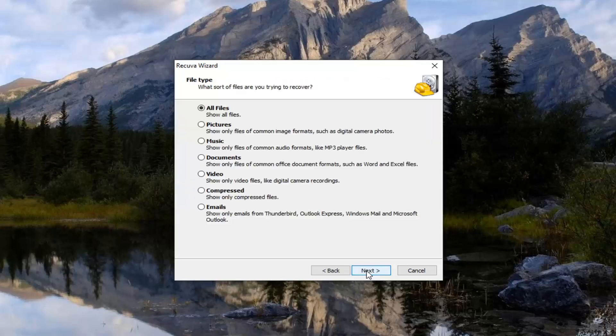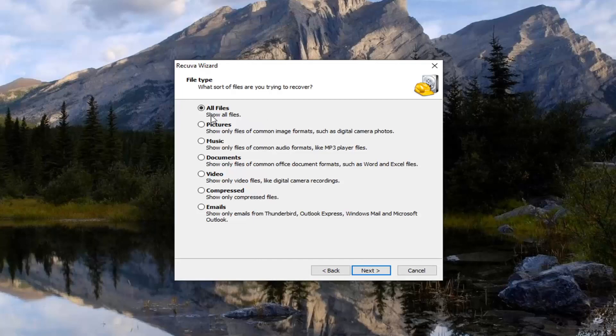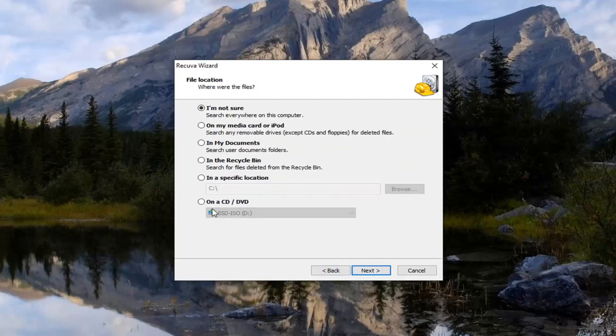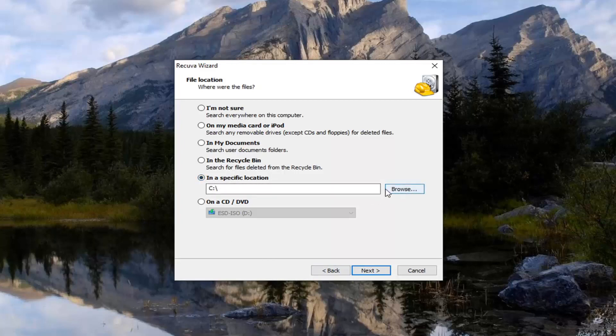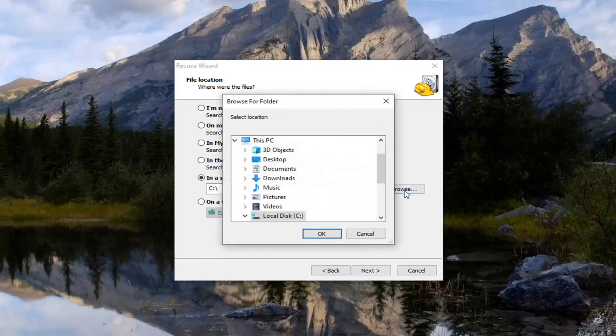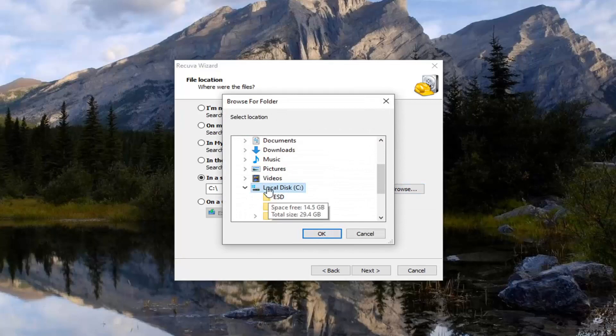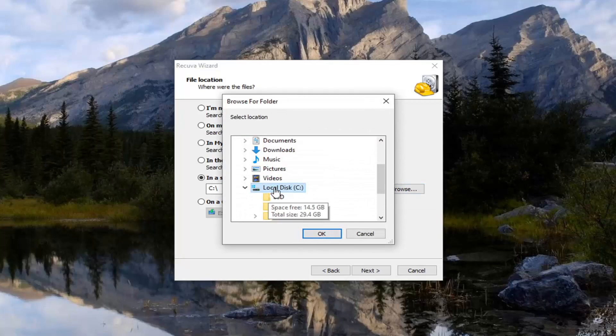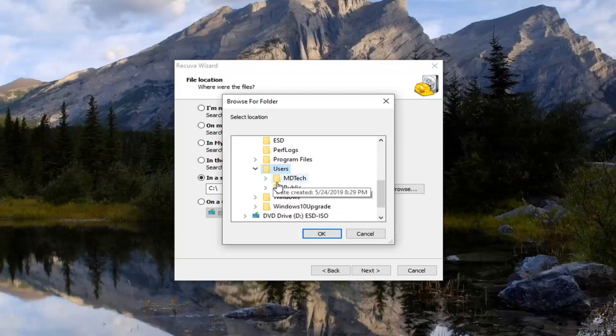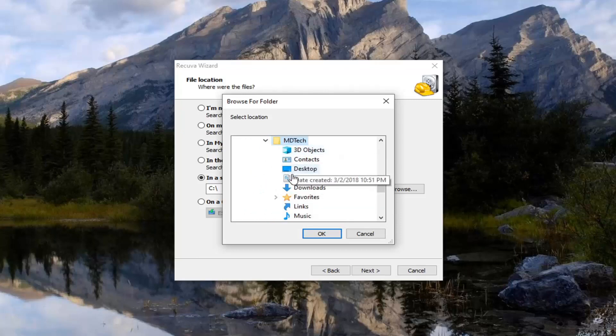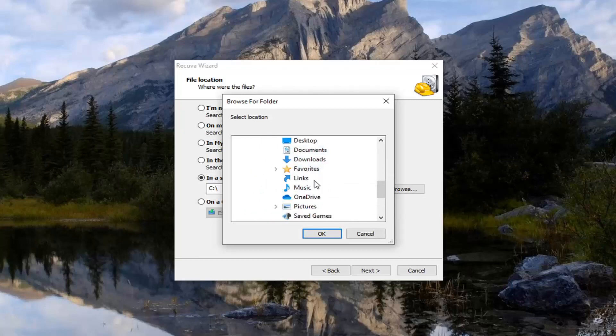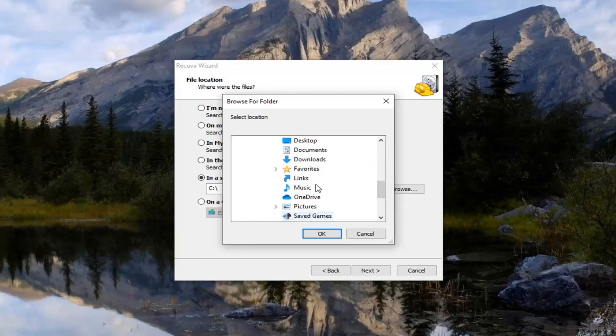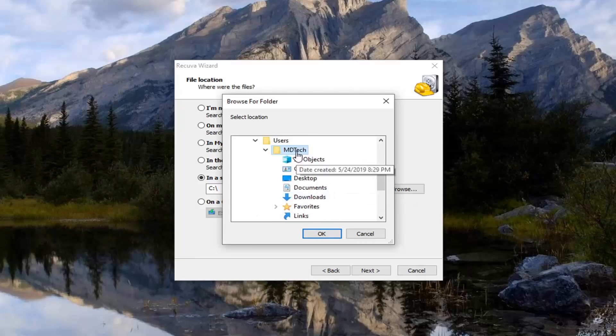Select next. Now you want to select all files which should be default here. Select next. And then select where it says in a specific location. Click the browse button. So expand the local disk where Windows is installed on, and then go and find the users folder. Expand that. Whatever your username is, expand that as well. Then you want to locate app data.